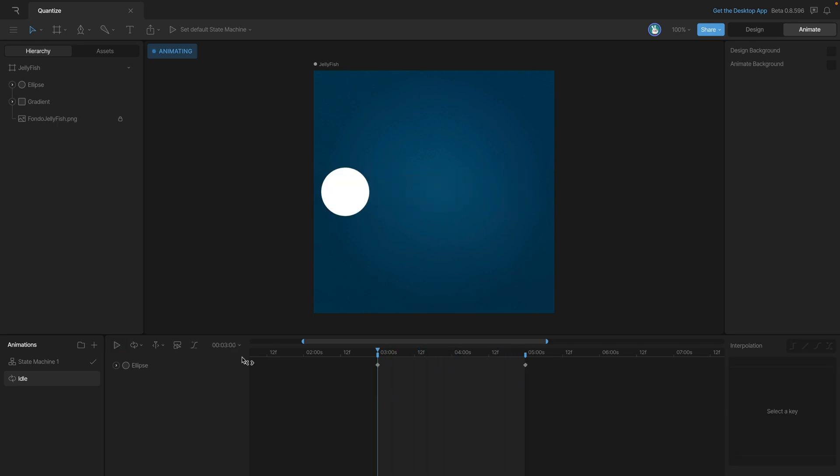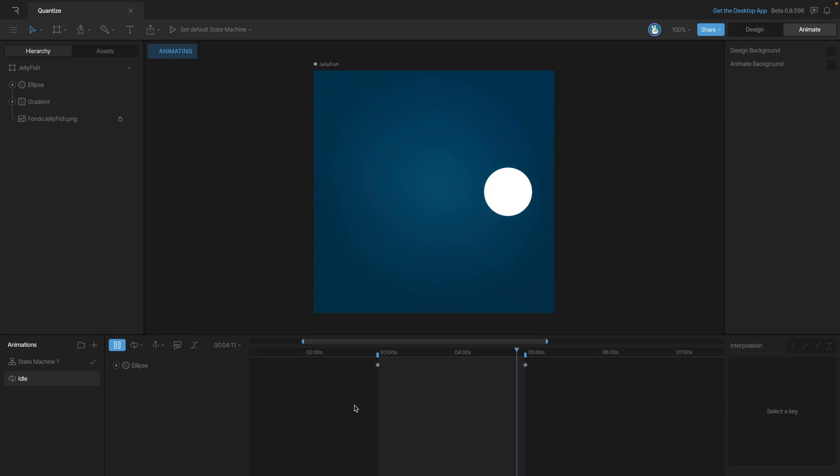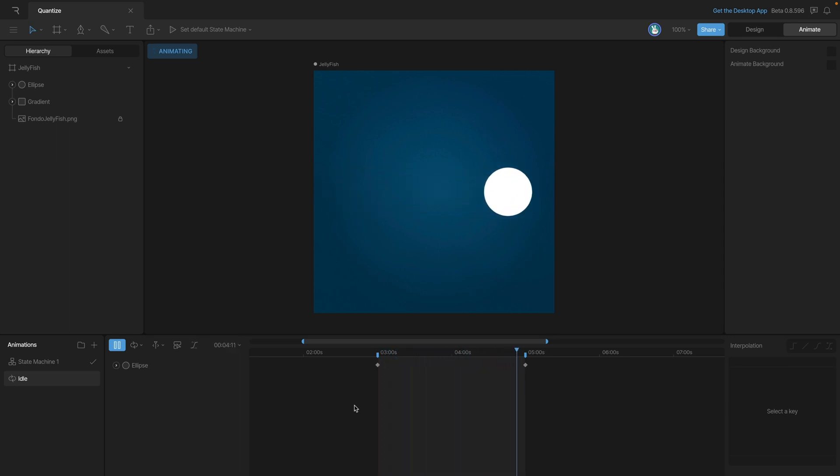Now, we can stop the animation and go in, check Quantize, and change it to 12 frames a second. Once again, when we replay the animation, you'll notice just how few frames are actually being displayed.